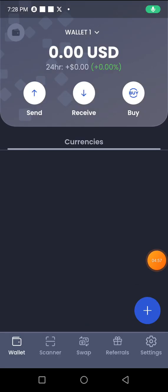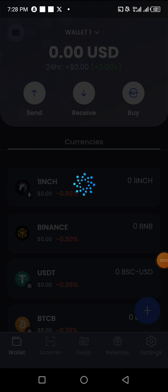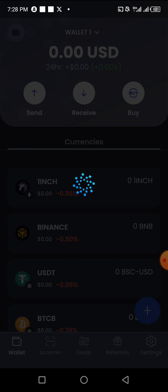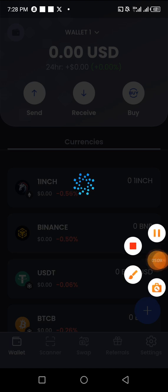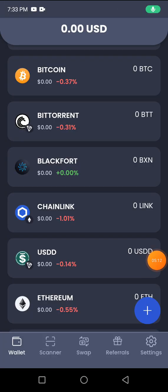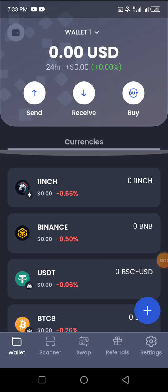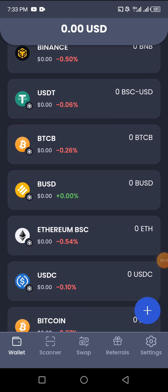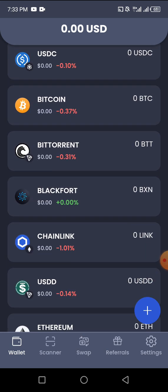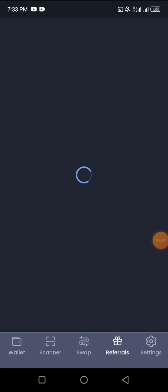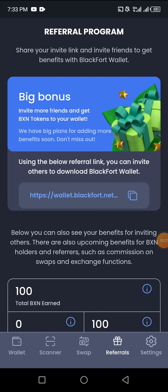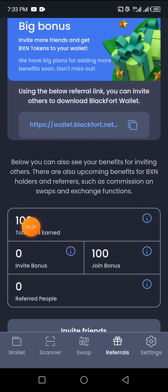I had to use my sister's phone to show you guys because I already have an account. This is how your account dashboard is going to look after you've registered successfully. Your token will be distributed shortly because you just registered. This is where you see your token — it will start reflecting here soon. Click on Referrals and scroll down a bit.